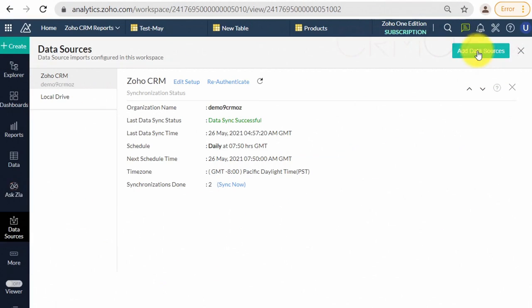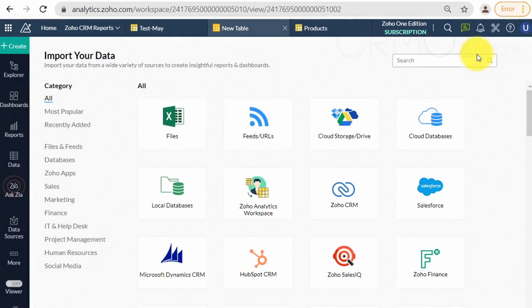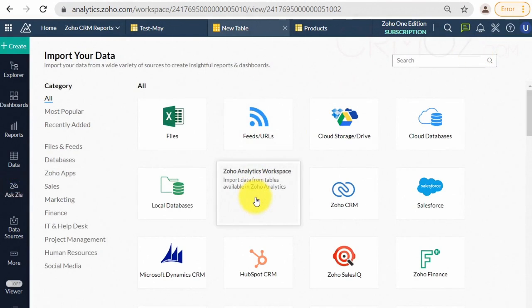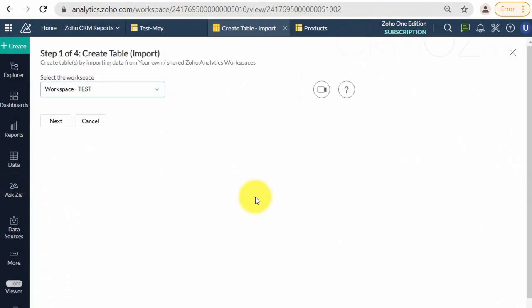One more exciting option of data sources is that you can easily fetch data from one workspace to another. Let me show you how it works.